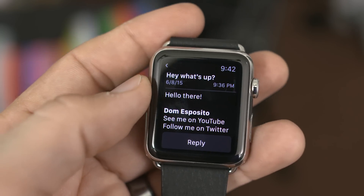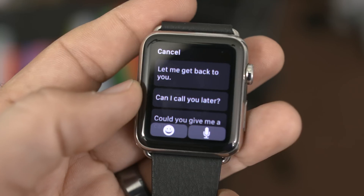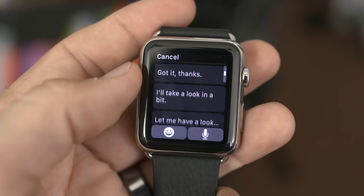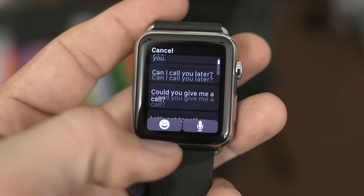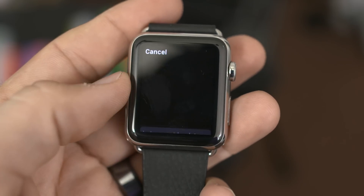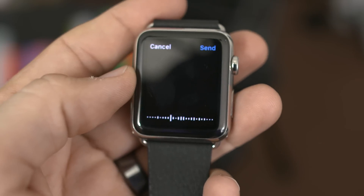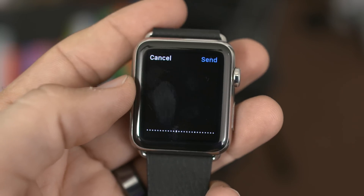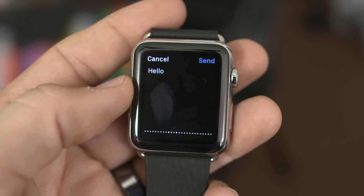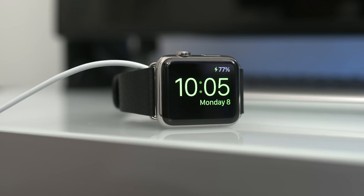Another feature late to the party is being able to reply to emails from Apple Watch. Prior to watchOS 2.0, you could only read the emails, but now we're presented with the same voice dictation and quick reply options found with text messages. Unfortunately, you'll be using the default mail app to take advantage of these features at the moment.